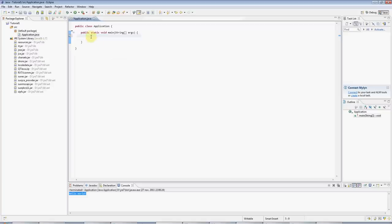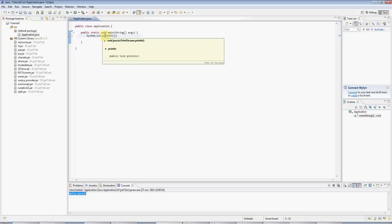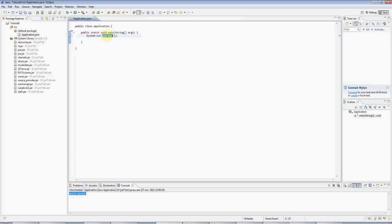Here I'm going to type SysOut and press Control Space, and Eclipse autocompletes, and you can see here I've got a println method, which is Java's way of writing to the console.